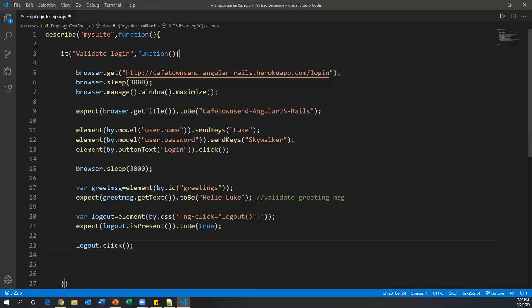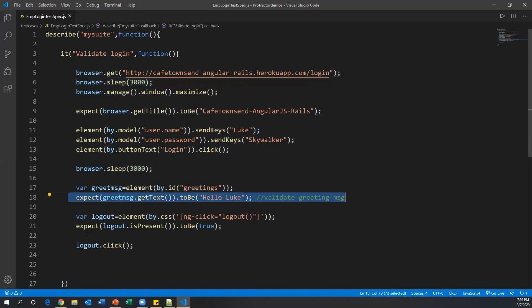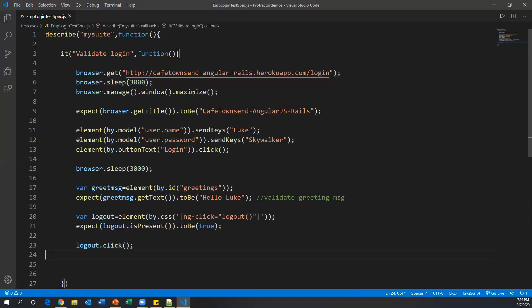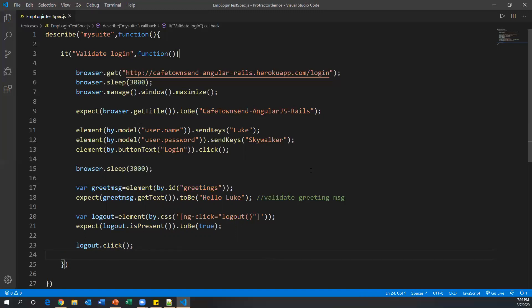Clicking logout returns the app to the login page. This completes the entire test case: launch and maximize the browser, verify the title, enter username and password, click login, wait, verify the greeting message, verify logout is present, then click logout. This is how we write a Protractor test case for an AngularJS application.